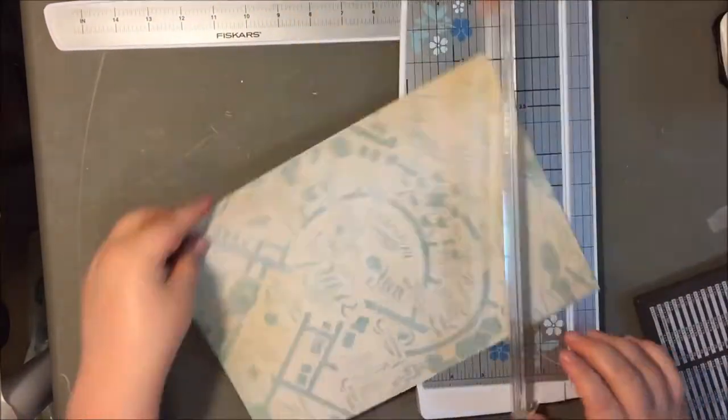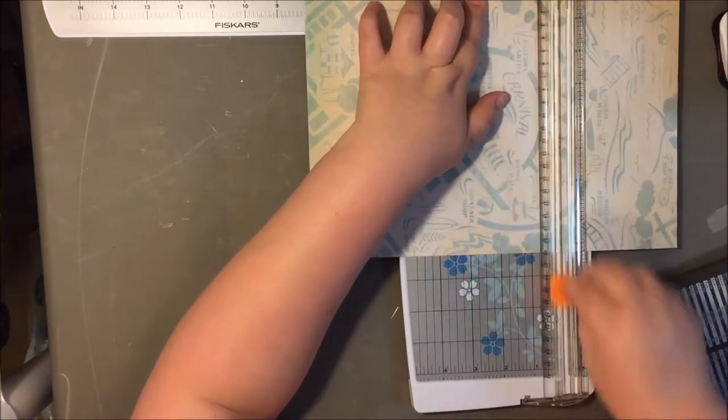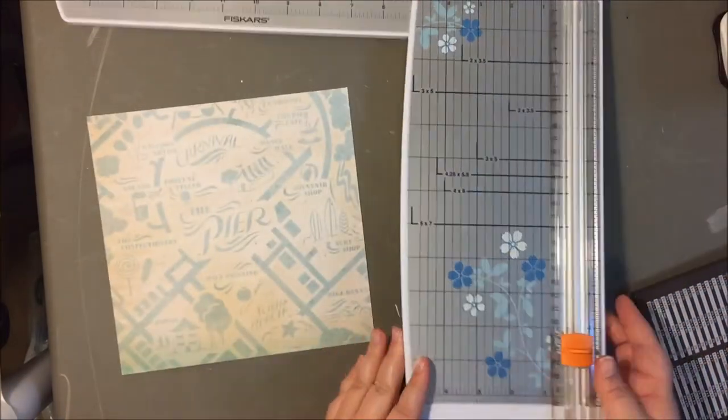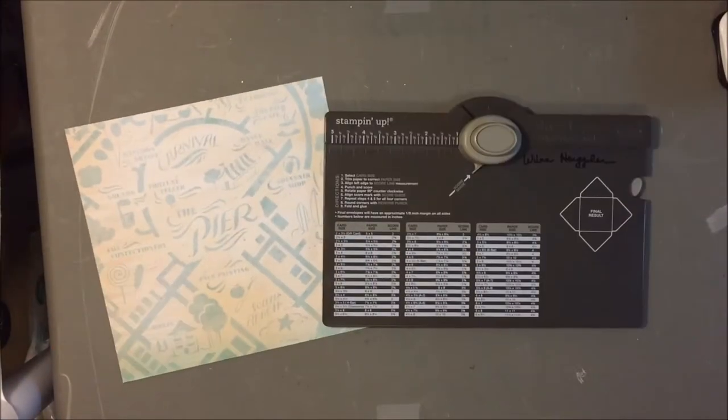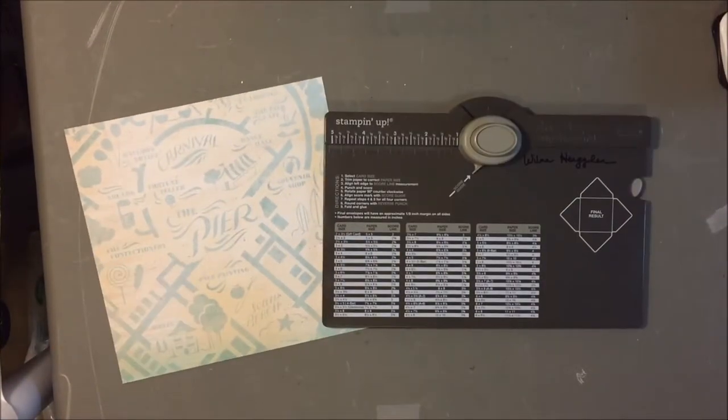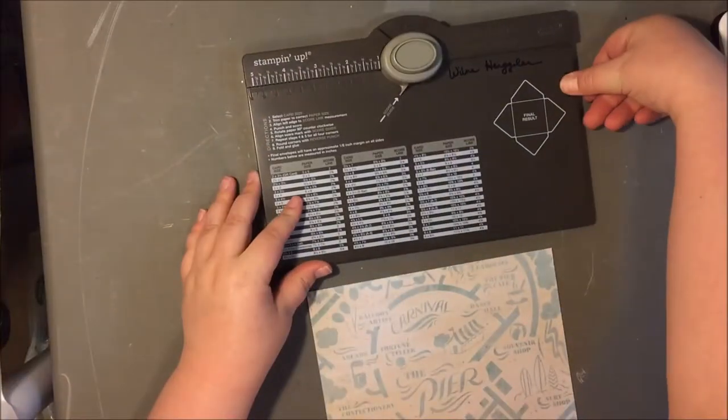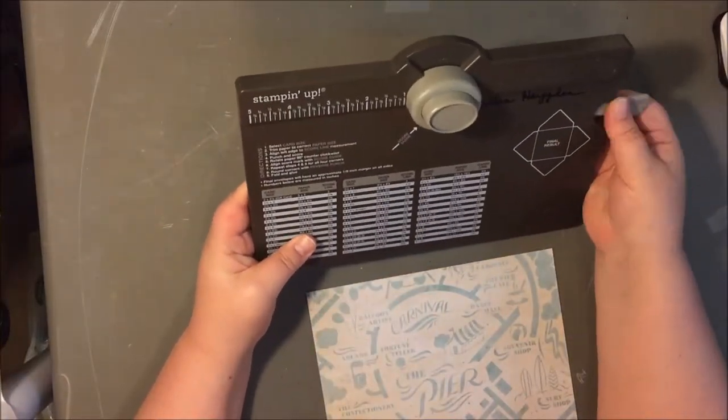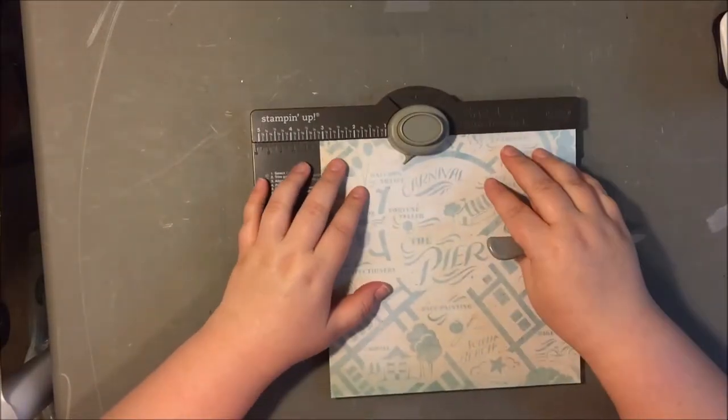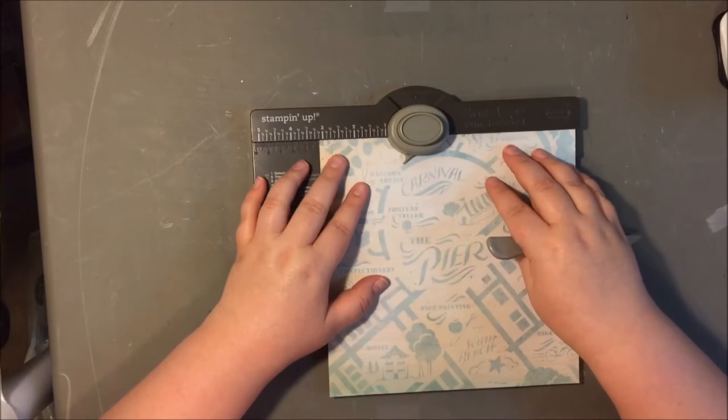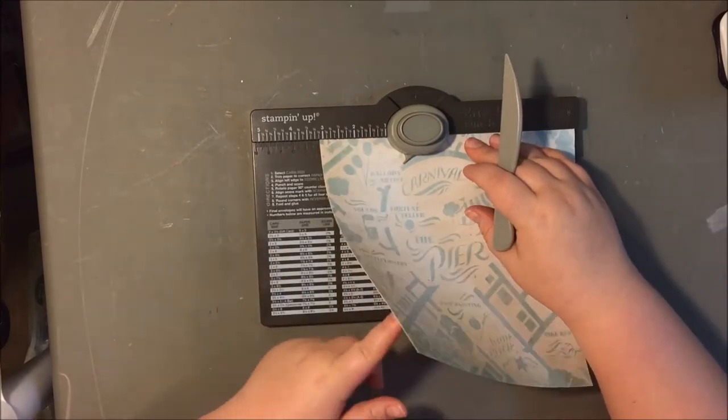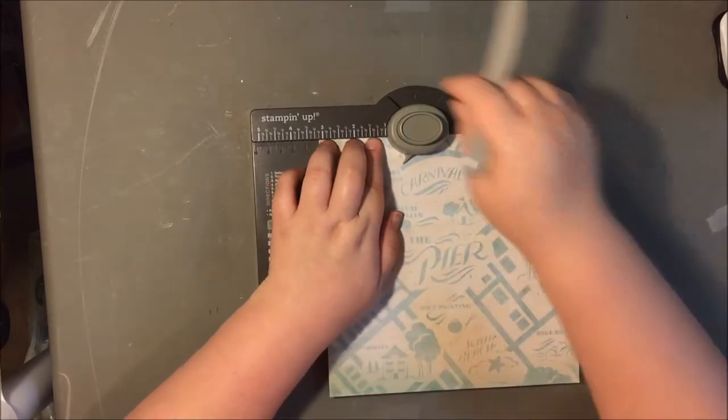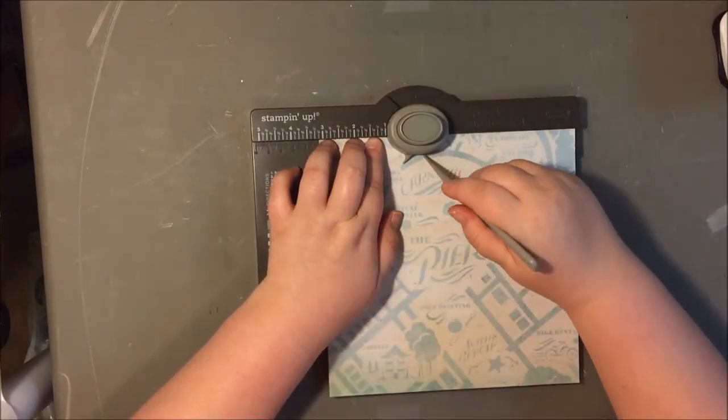So I decided to make a fun envelope using this paper which is from the Peer Collection, which was a Crate Paper Summer Collection a couple years ago. And then I'm also going to be playing with the newer stuff from Crate Paper and it's called Poolside.